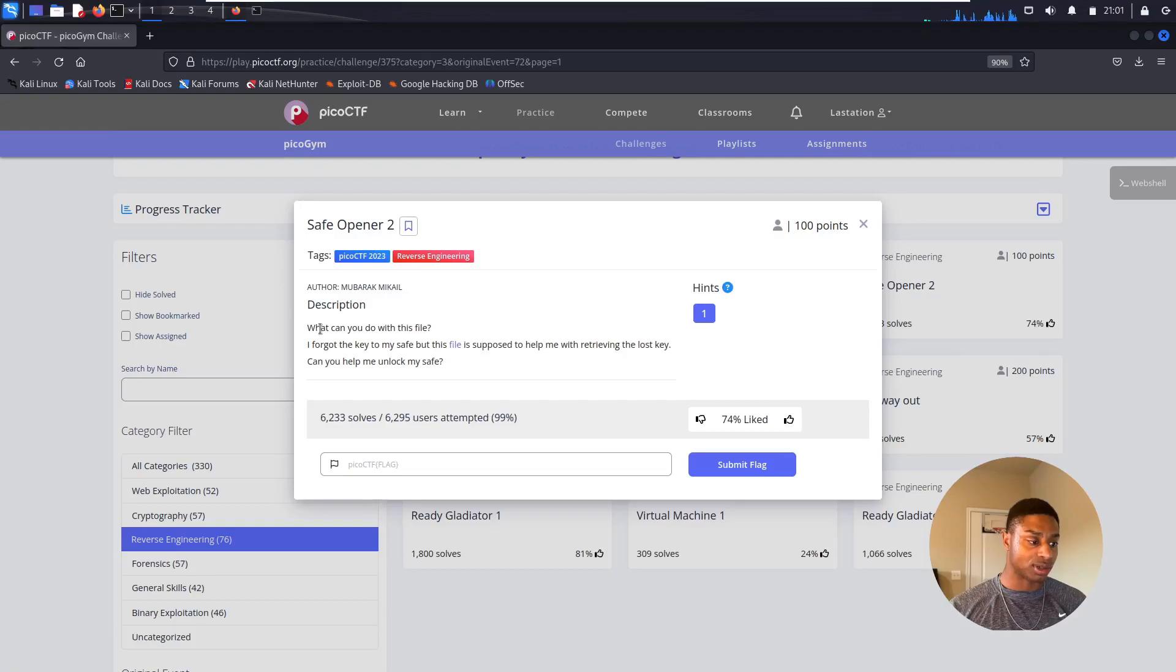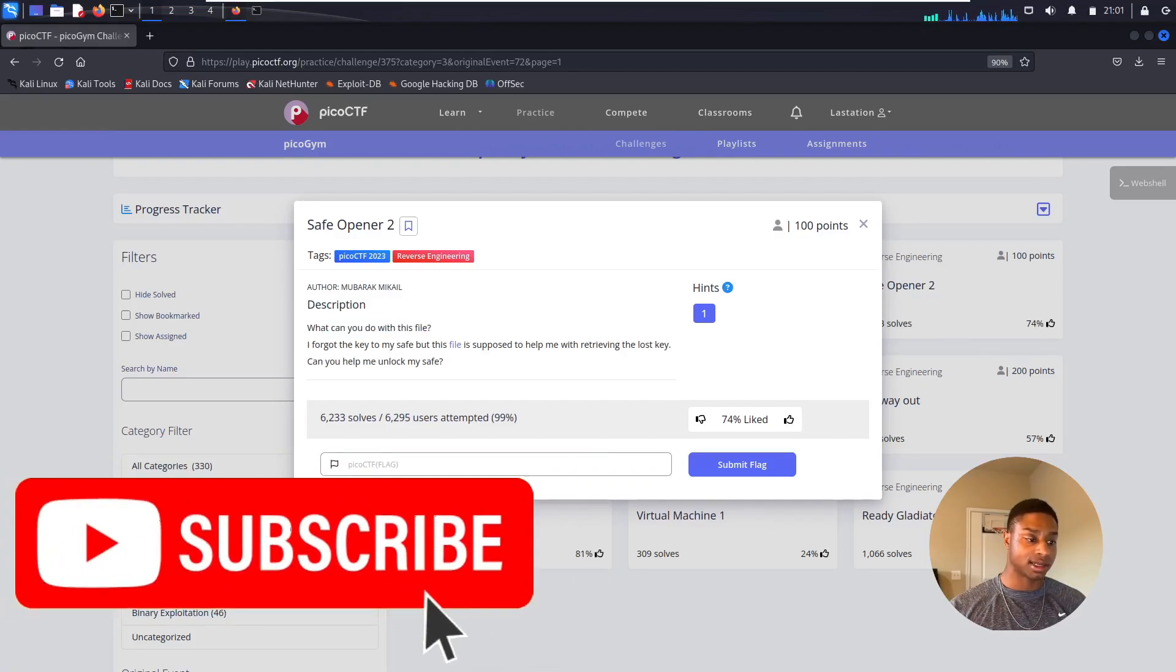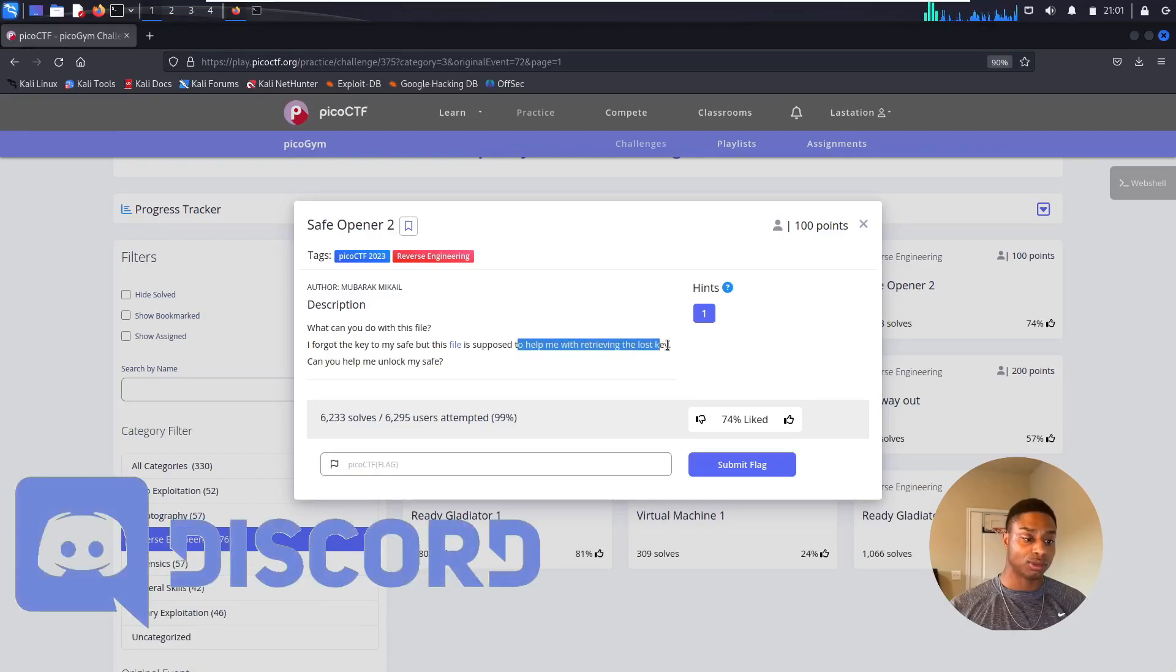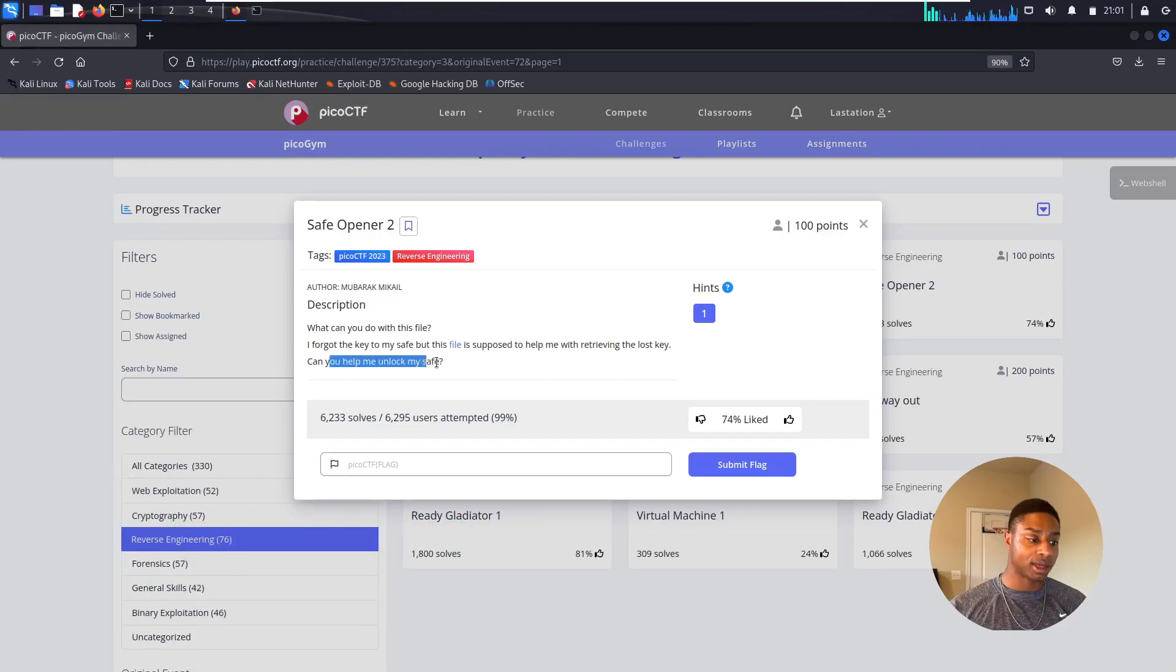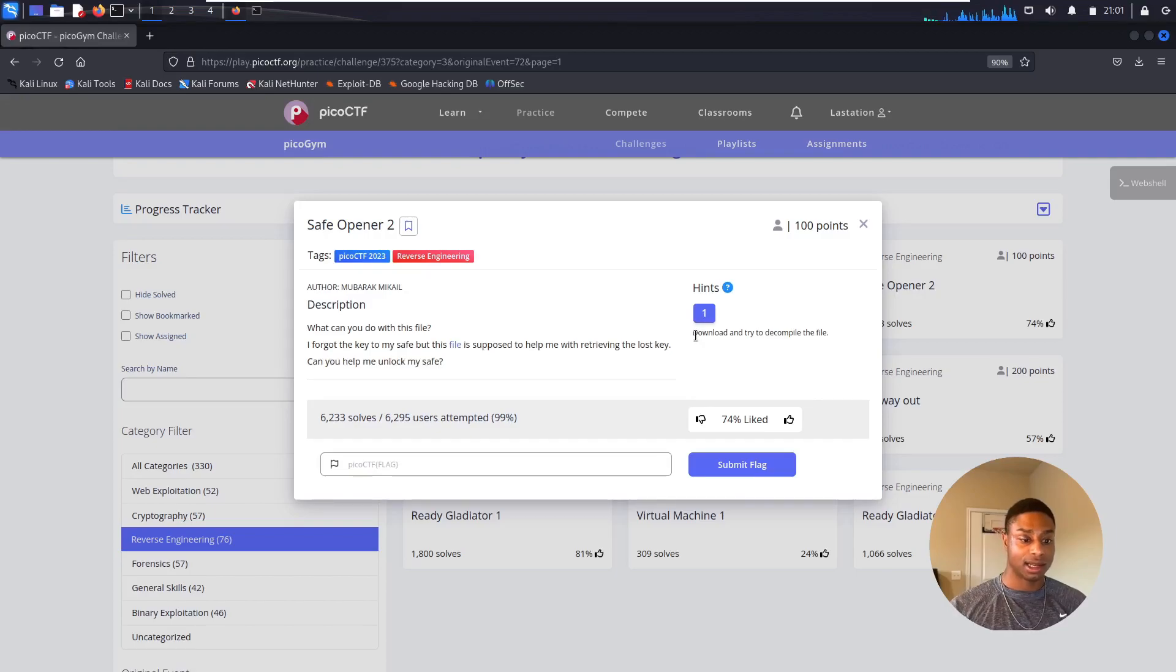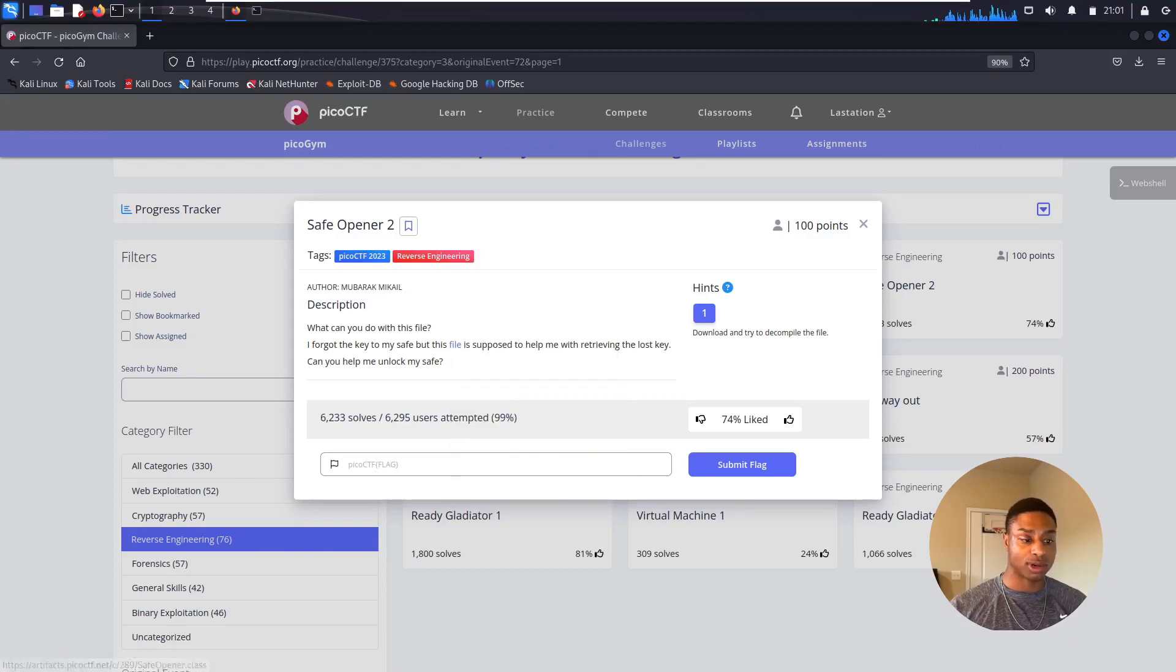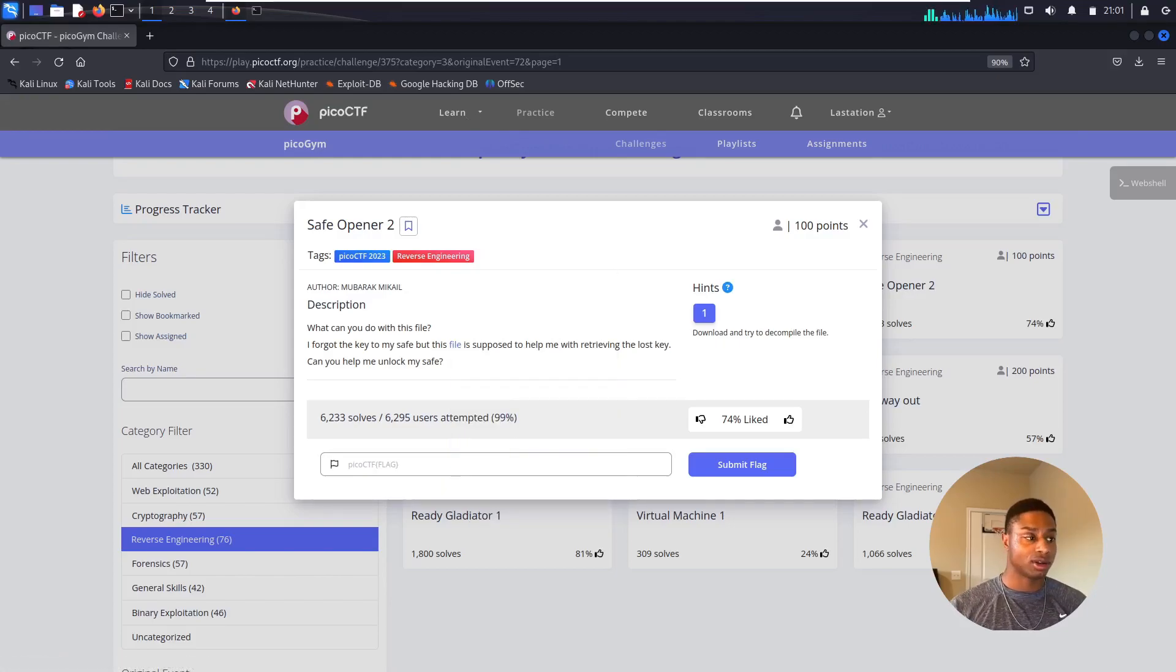The description says: What can you do with this file? I forgot the key to my safe but this file is supposed to help me with retrieving the lost key. Can you help me unlock my file? The hint says download and try to decompile the file. Cool, we're going to do that anyway, but it's cool to have that in a hint if you're not sure.